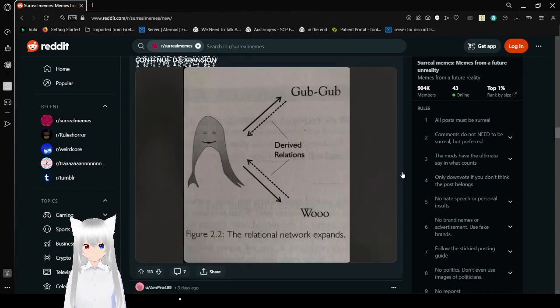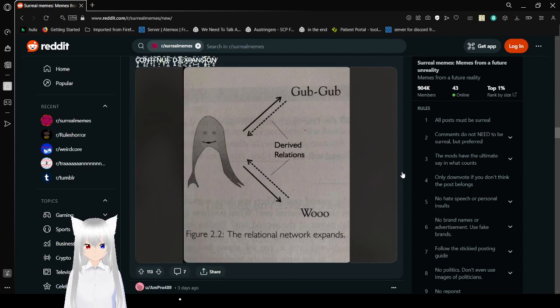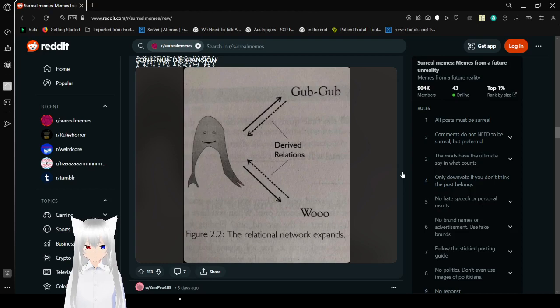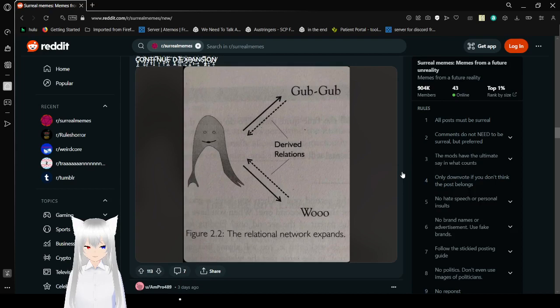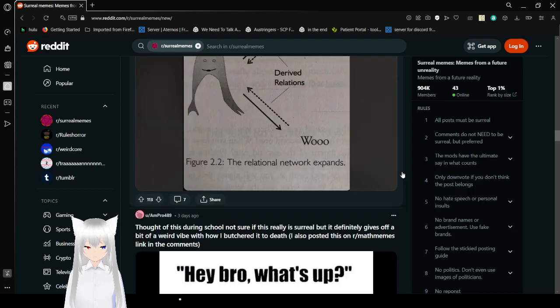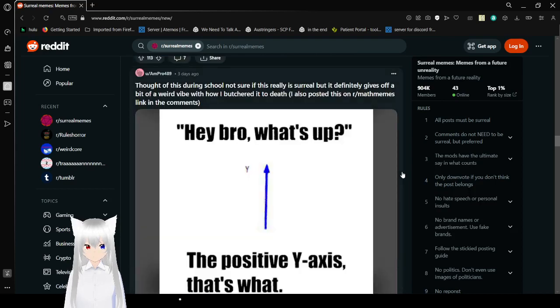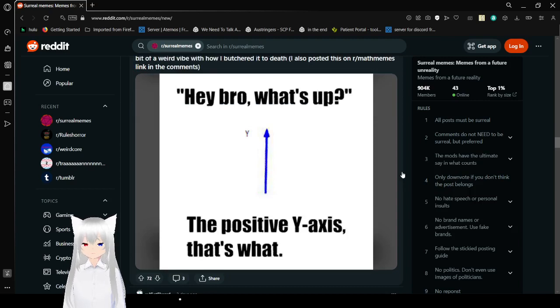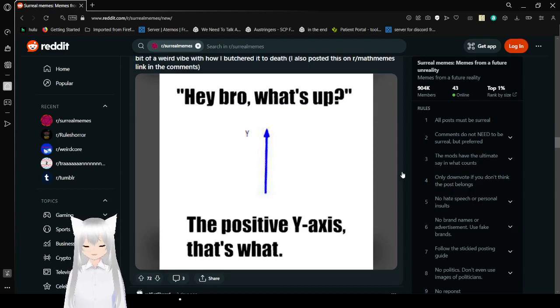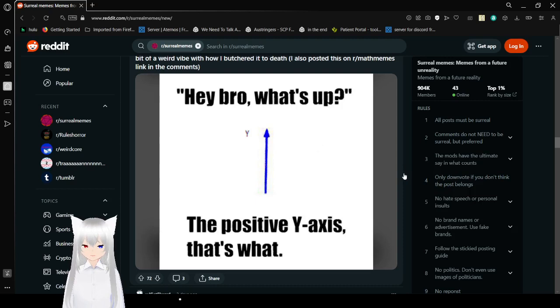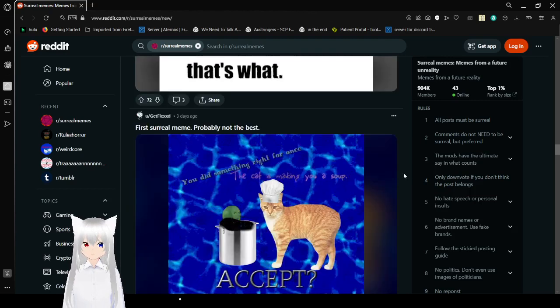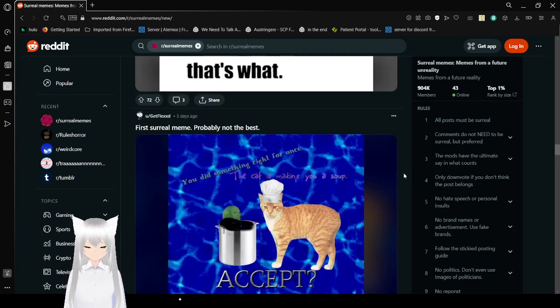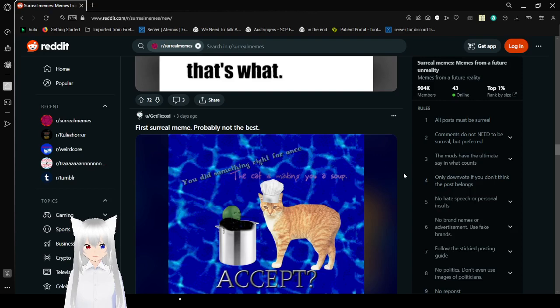Derived relations. Figure 2.2. The relational network expands. Hey, bro. What's up? The positive Y-axis. That's what. I mean, we always assume Y is up and down. But what if Y is forward or back or side to side?